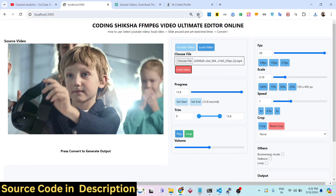Hello guys, welcome to this video. In this video I developed a Next.js ultimate video editor — trimmer and all these things you can perform here. It's a fully fledged web application which runs in the browser, a video editor made using the FFmpeg WebAssembly library and the Next.js framework.